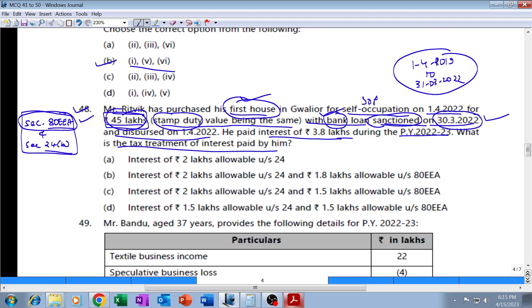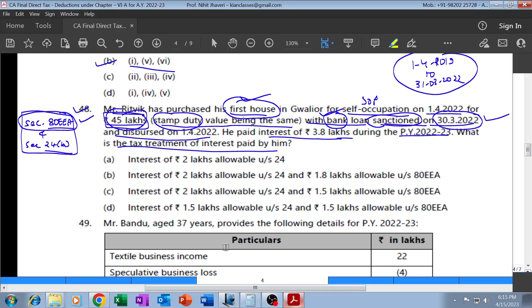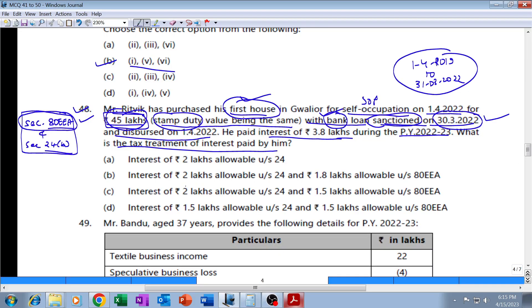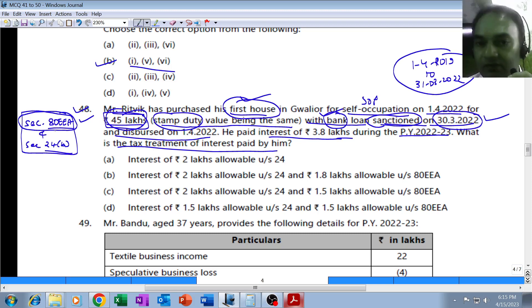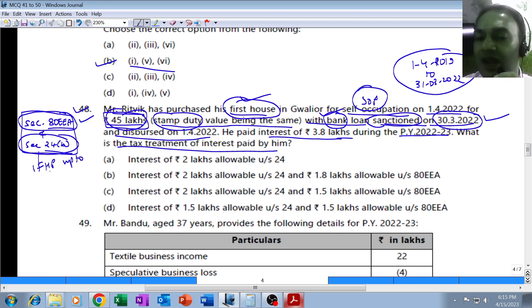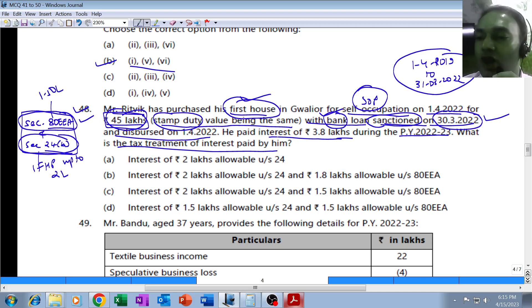Therefore, Section 80EEA will be allowable. How much is the deduction under 80EEA? It is actual interest or ₹1,50,000 maximum - maximum ₹1.5 lakh is allowable. However, in addition to 80EEA, the assessee will also be eligible for deduction under Section 24 clause (b). Section 24(b) would be under the head 'Income from House Property' - this is allowable for self-occupied property, allowable up to ₹2 lakhs maximum.